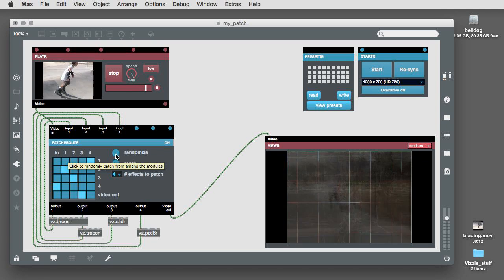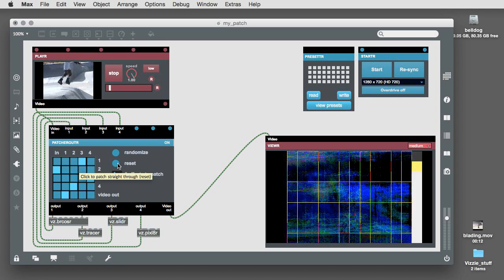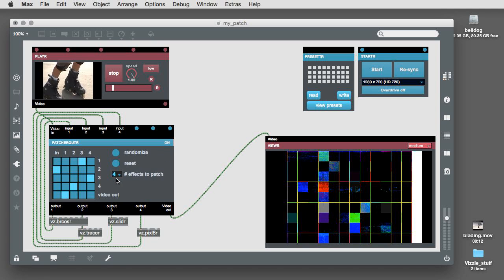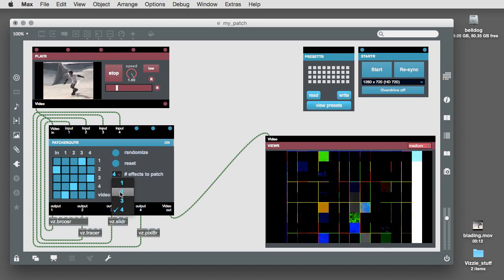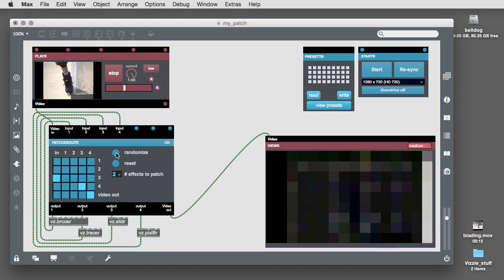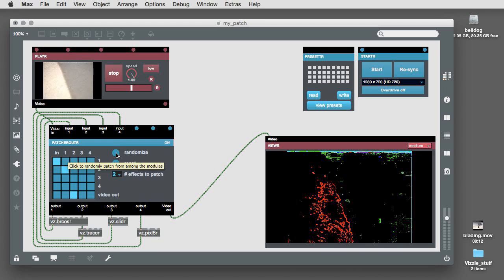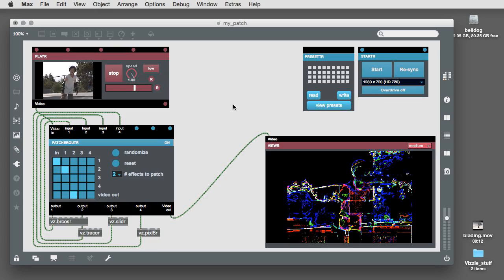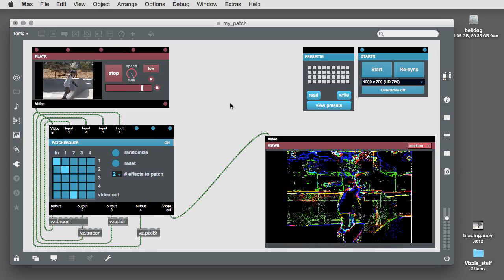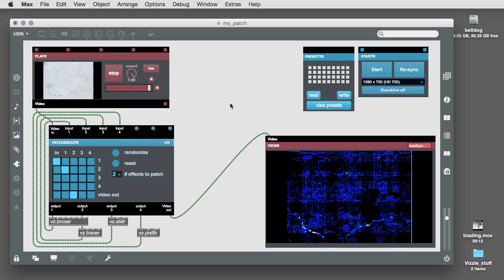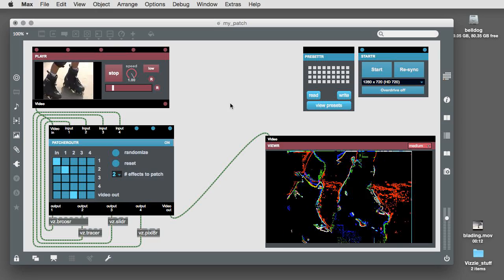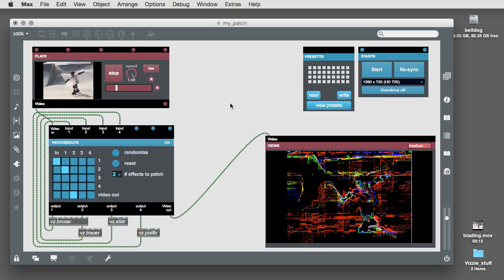The number of effects to patch menu lets you choose any number of effects between 1 and 4. It's a really quick way to patch quickly and intuitively, even if you don't modify a single parameter for any effects modules at all.